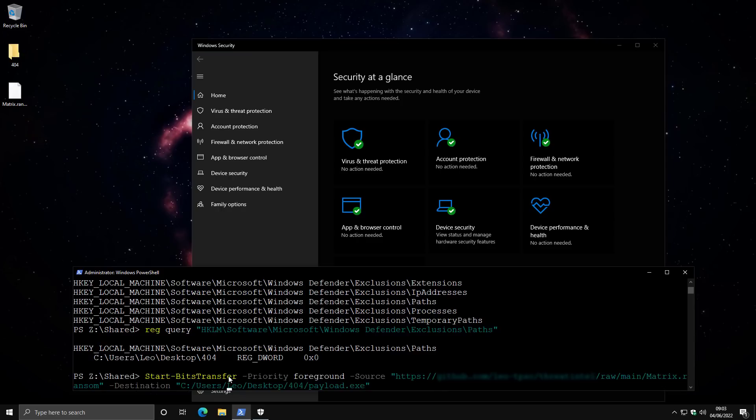Now in a malware program, all of this can be done automatically. So the malware can scan your system for the exclusions and then decide what directory to place the malware in.